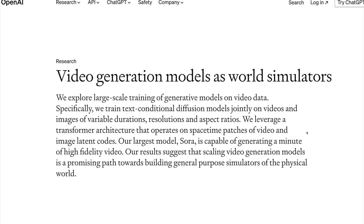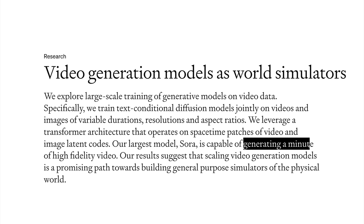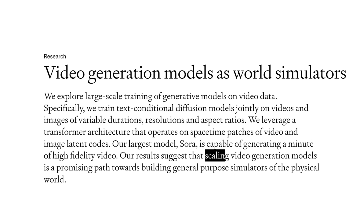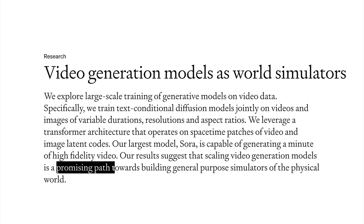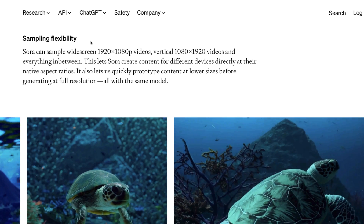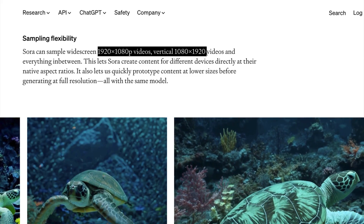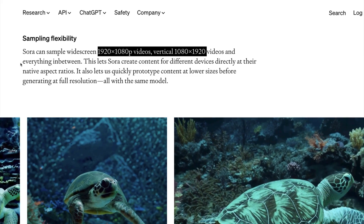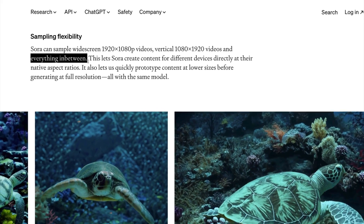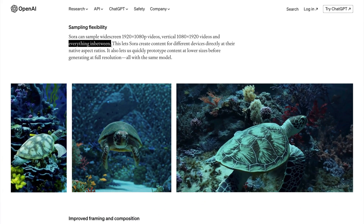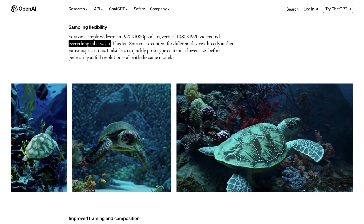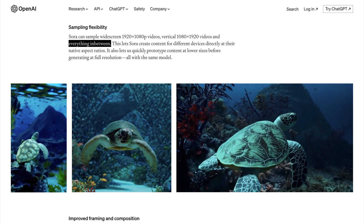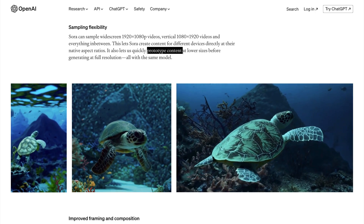If we look at the technical report, Sora will be able to generate up to a minute of high-fidelity video. Now obviously they plan on scaling this generation model, so you can definitely expect that limit to increase with time. Further down in the report, you'll learn that you can generate videos with custom dimensions and various aspect ratios as well. This will be great for switching between vertical and horizontal video content, and you'll also be able to generate smaller video sizes for testing out certain text prompts.